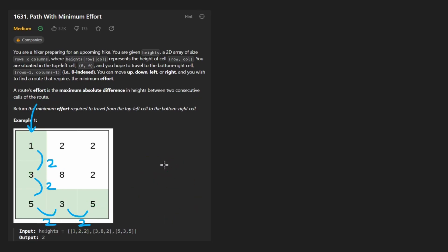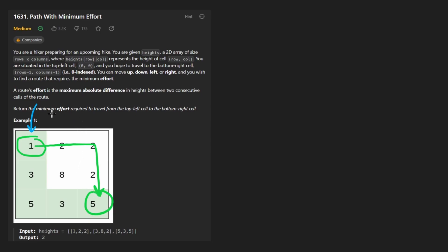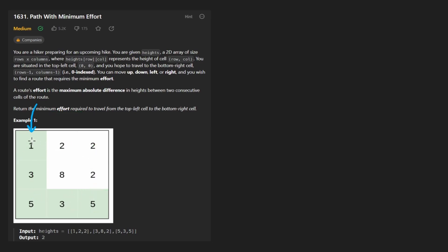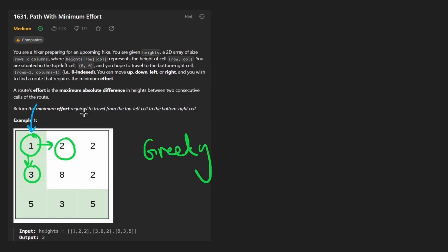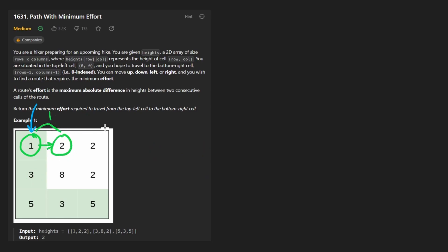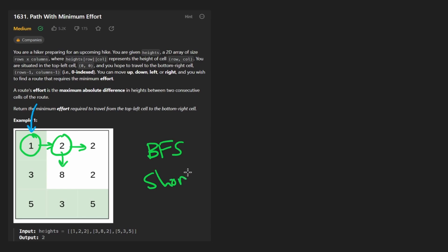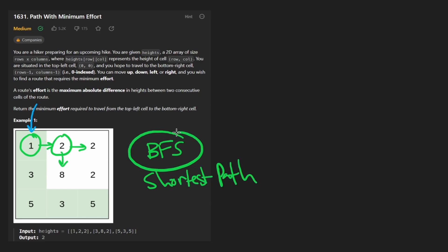What we're trying to do is, among all of the possible ways to reach this position, return the minimum effort required among all paths. If you're being greedy, you'd probably start with the smaller choice. This is pretty natural when you're trying to minimize something — like finding the shortest path. If you're familiar with regular BFS when there's no weights on the edges, that's how you find the shortest path. And when there are weights on the edges, you can use Dijkstra's algorithm.